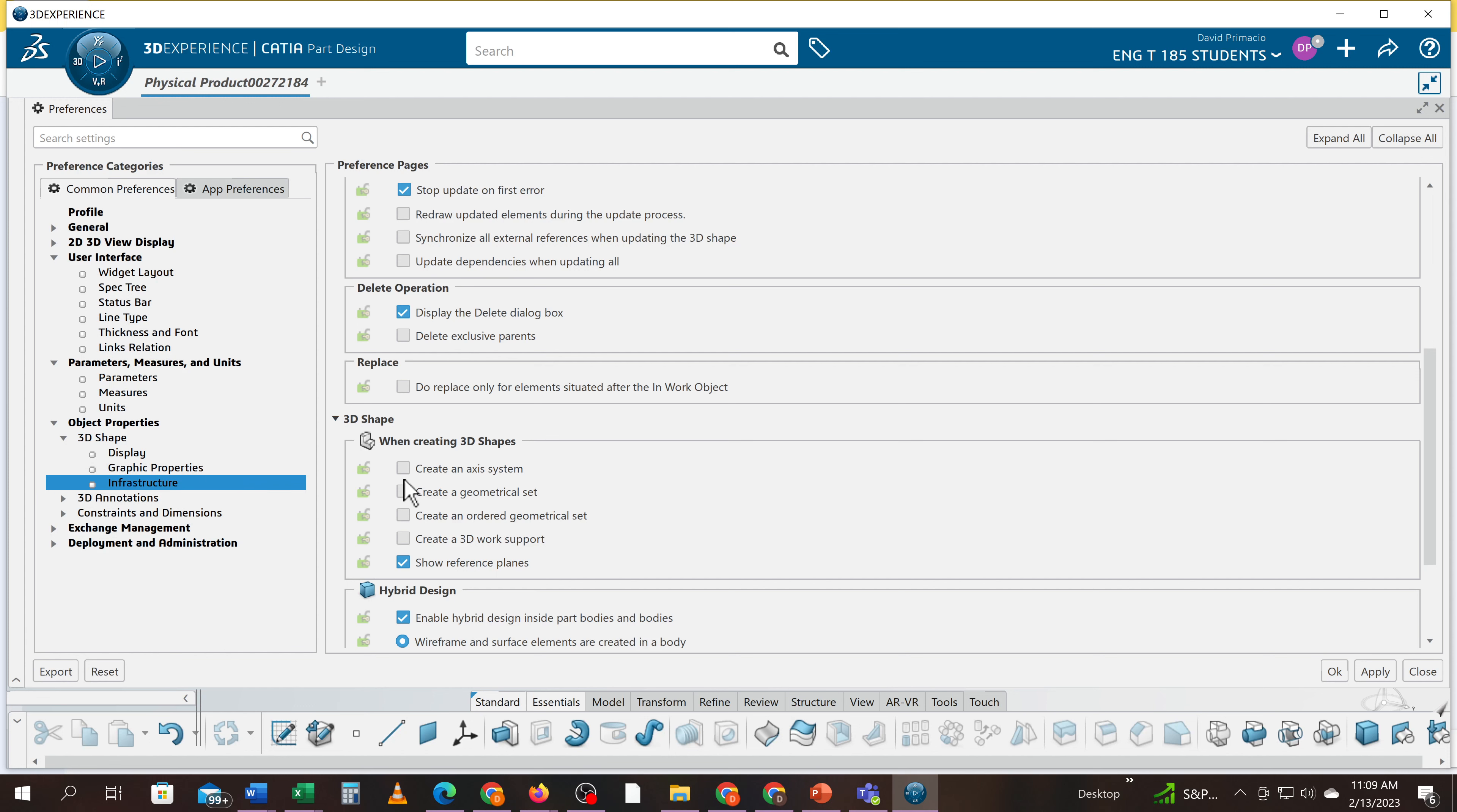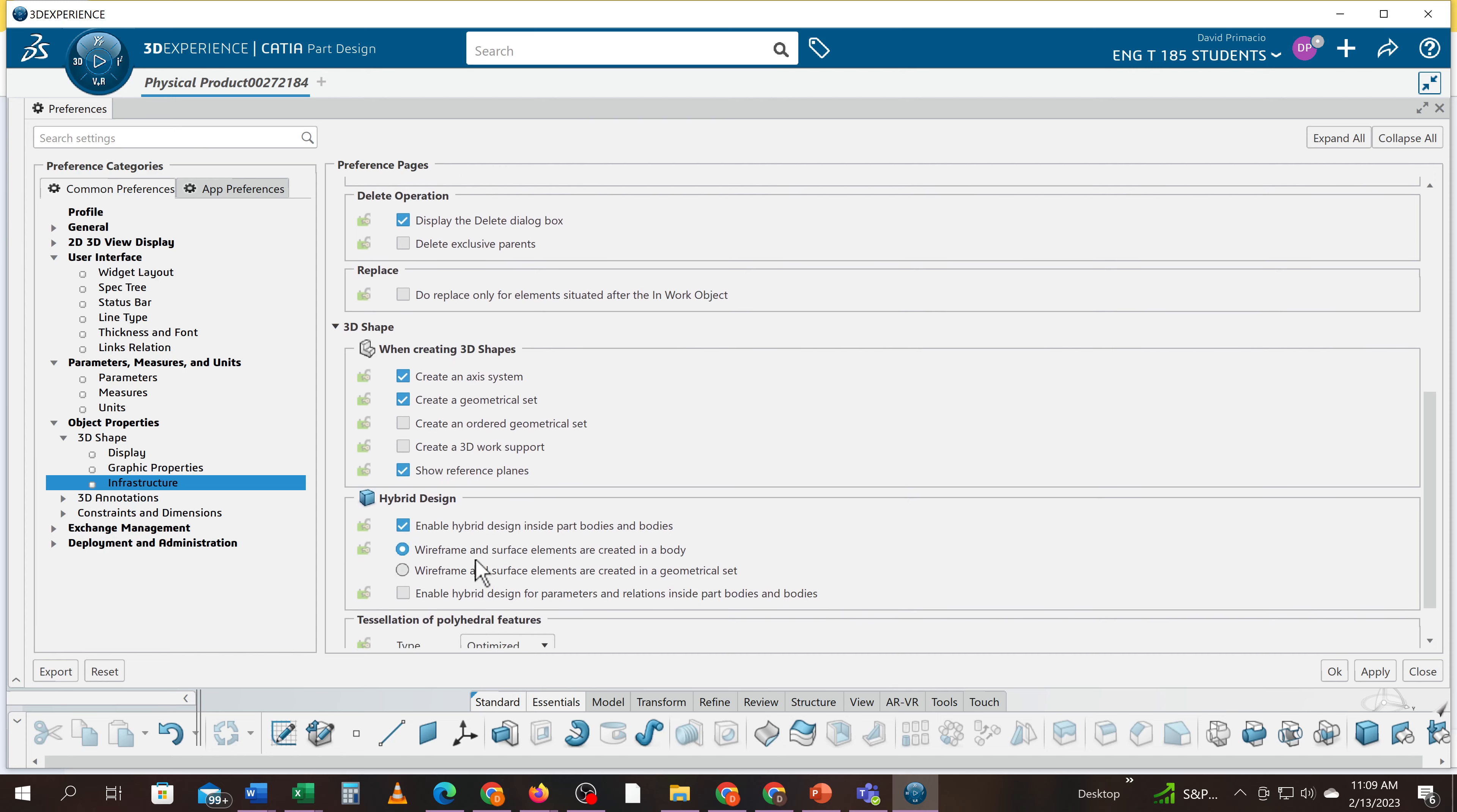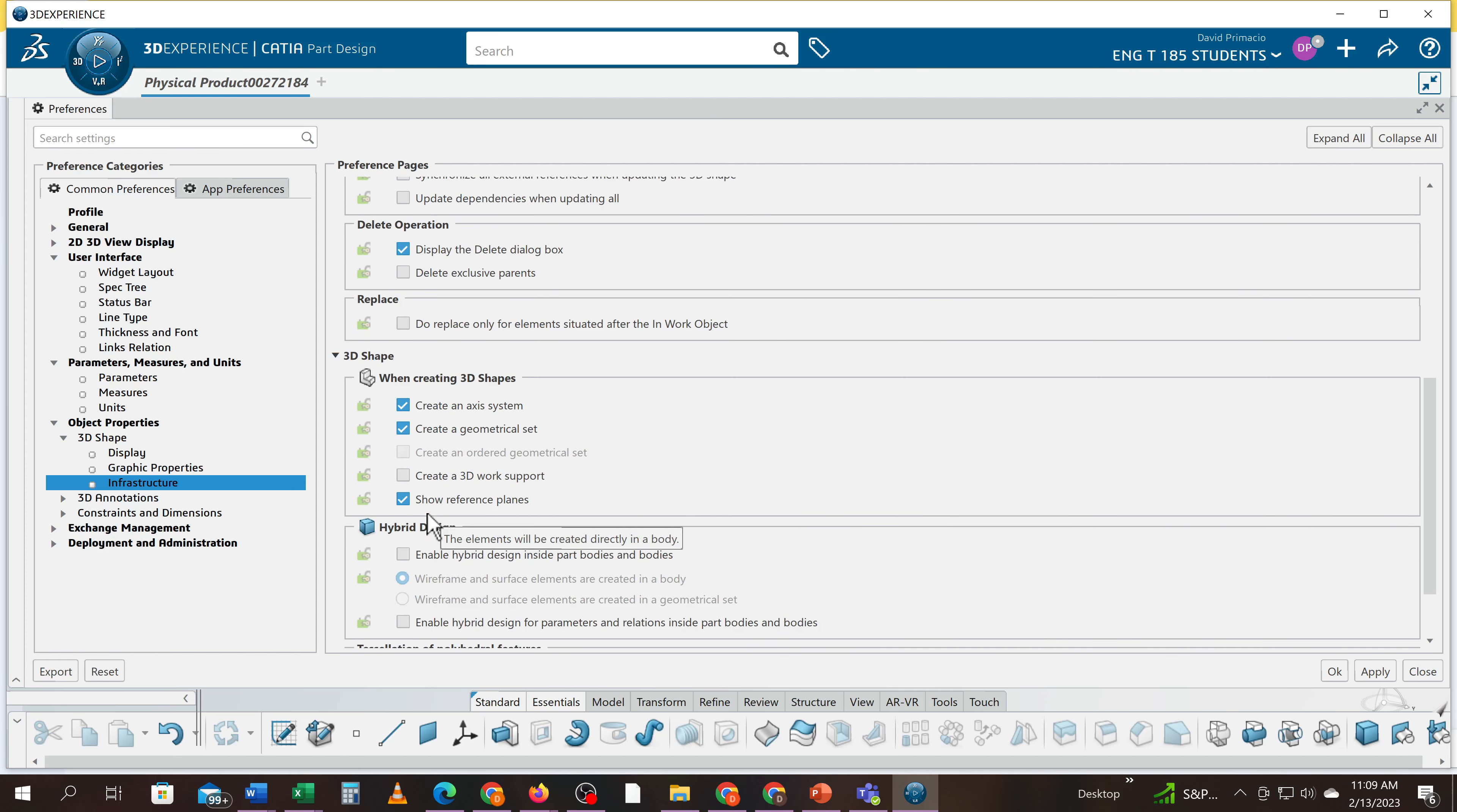And then under interface you got to turn these two on, and be sure to turn off this enable. I don't want enabled hybrid - I want that off. These two are on and that's off. This is number one, you guys - just do that right away.